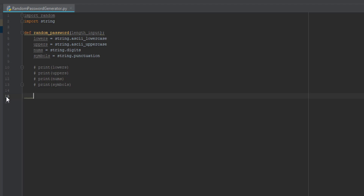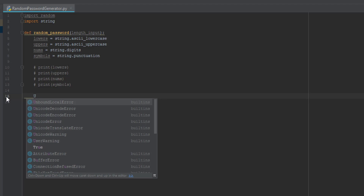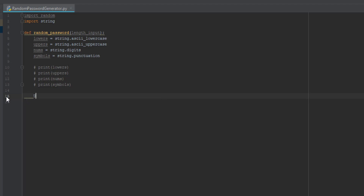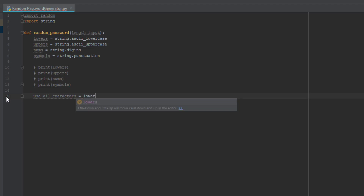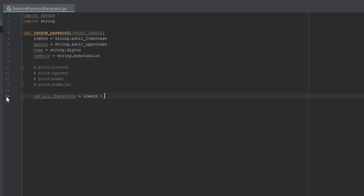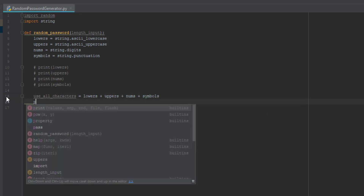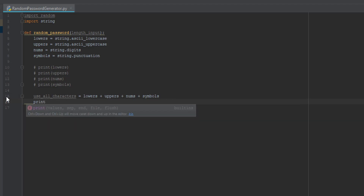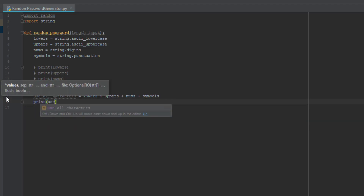After that we want to go back inside the function — we need to use a tab. We're going to do 'use_all_characters' — this is like combining everything to make a password. We set it equal to 'lowers + uppers + nums + symbols' to add all of them together. Then under that we're going to print the variable 'use_all_characters.'